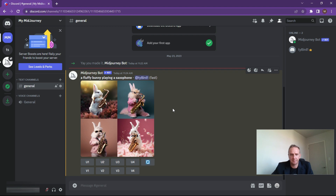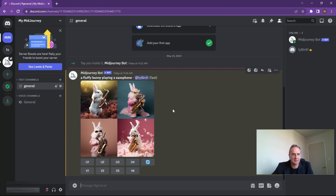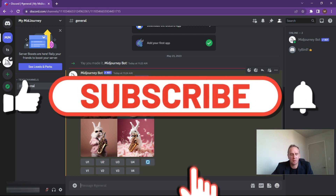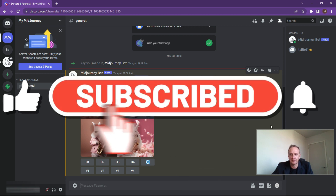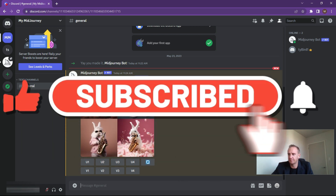So if you like this video, please like and subscribe for more content like this. Thank you.